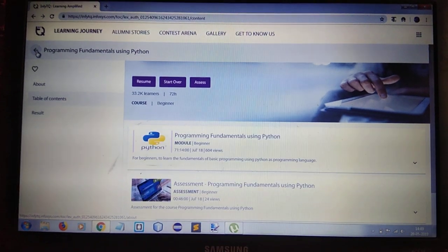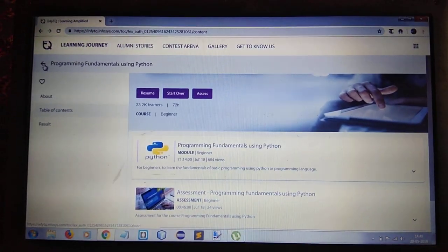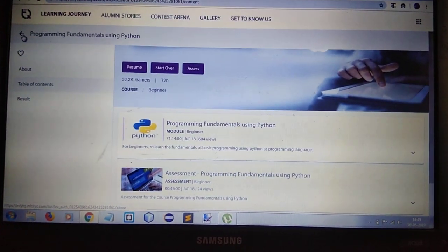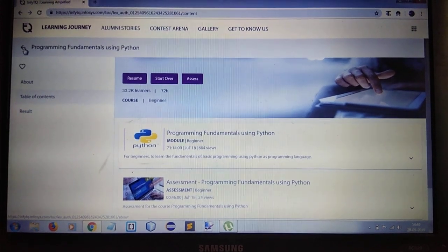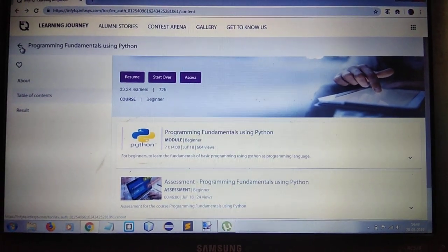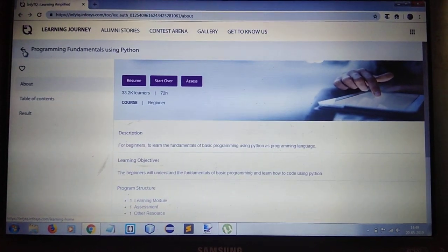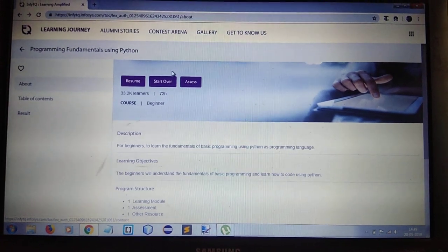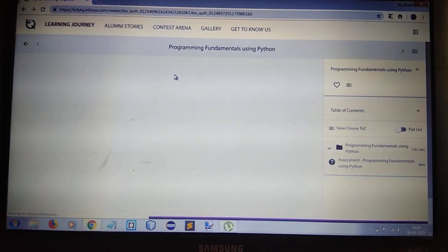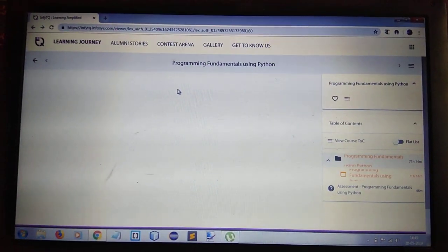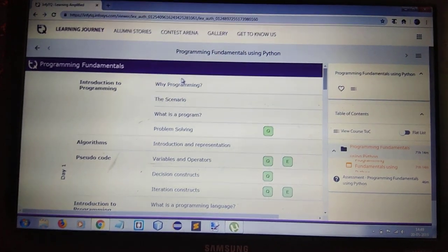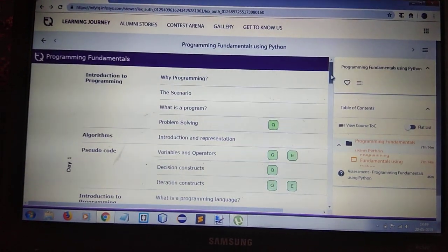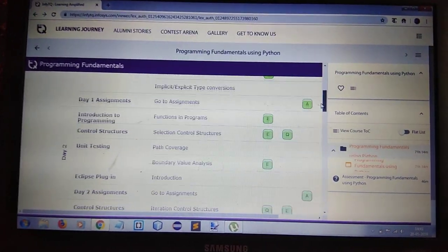This is the generic course of Infosys which they teach in Mysore. Let's start. These are the course contents for basic Python fundamentals.